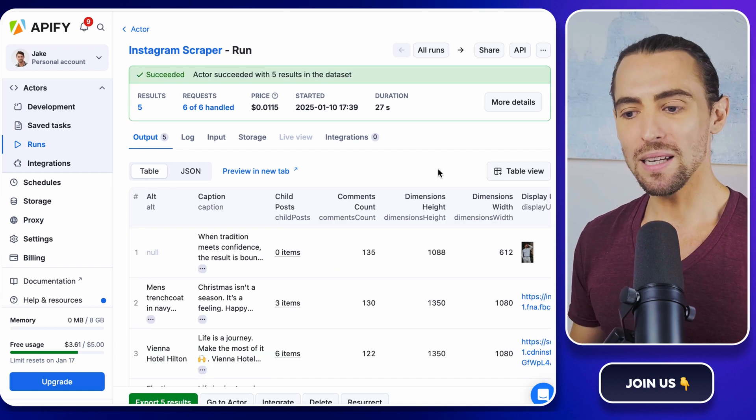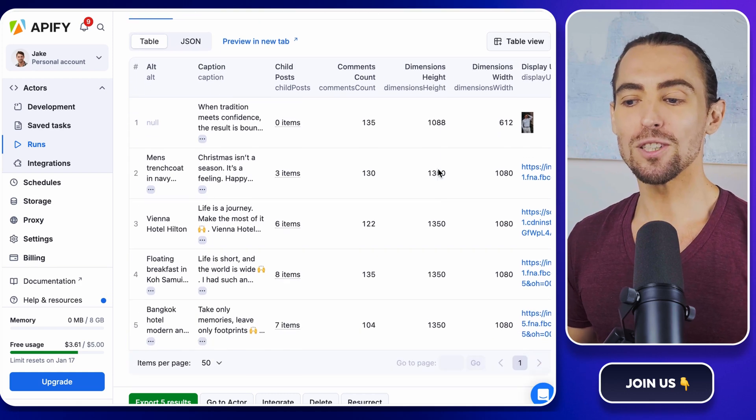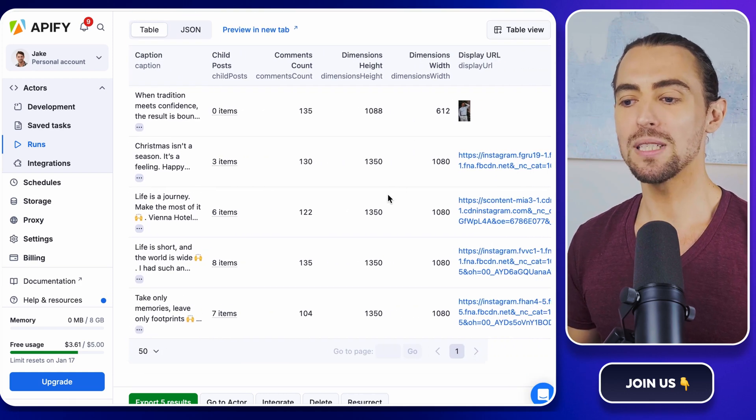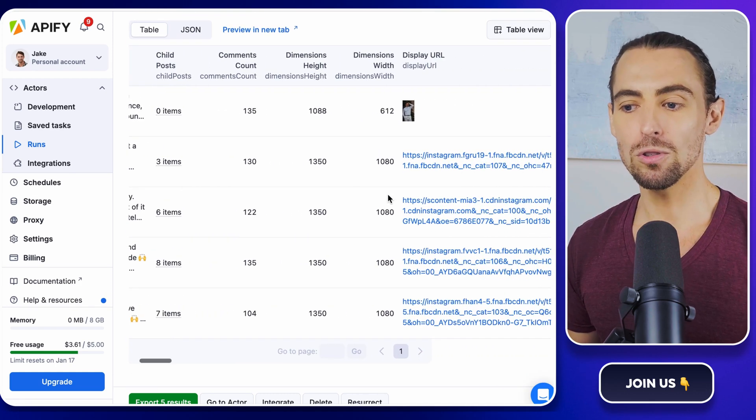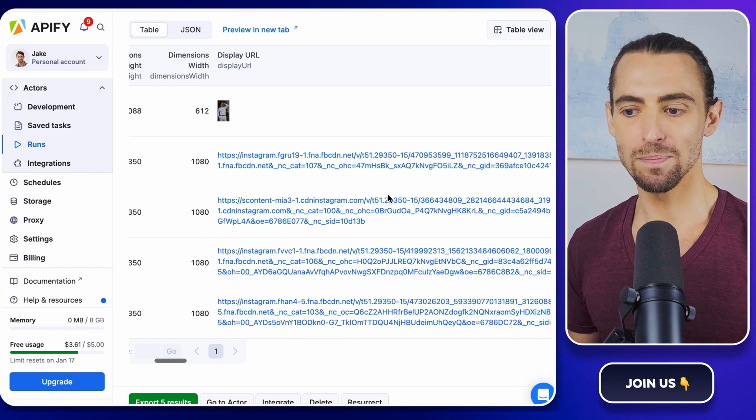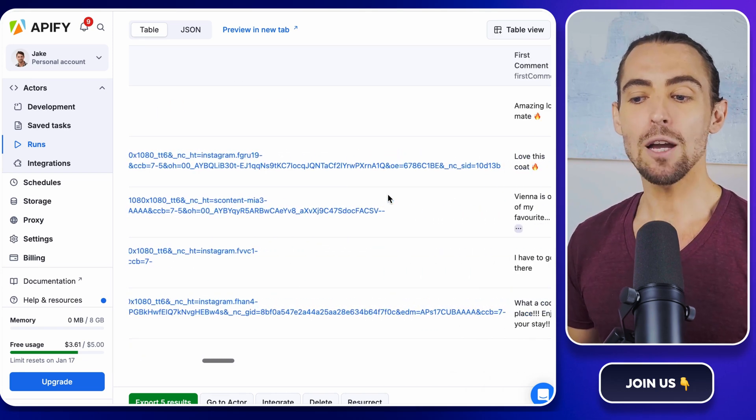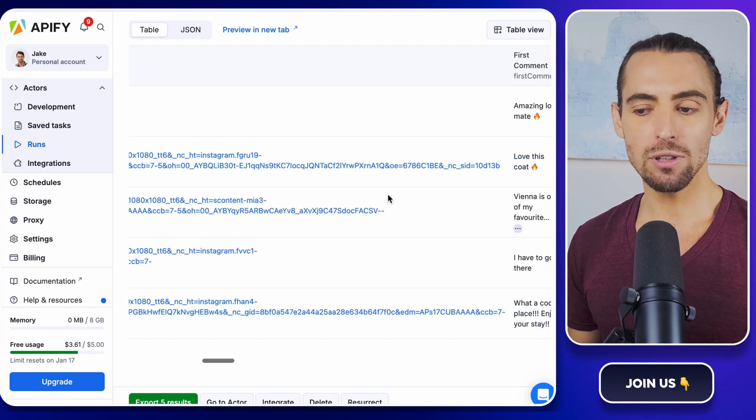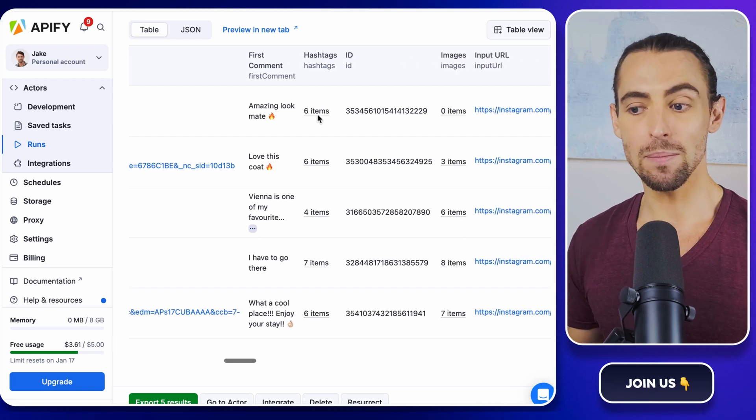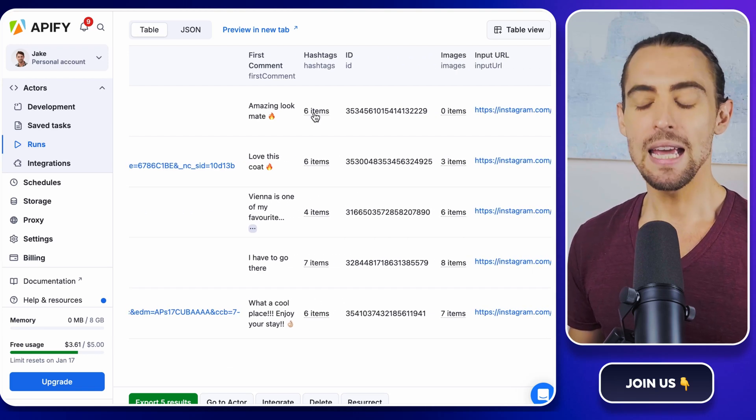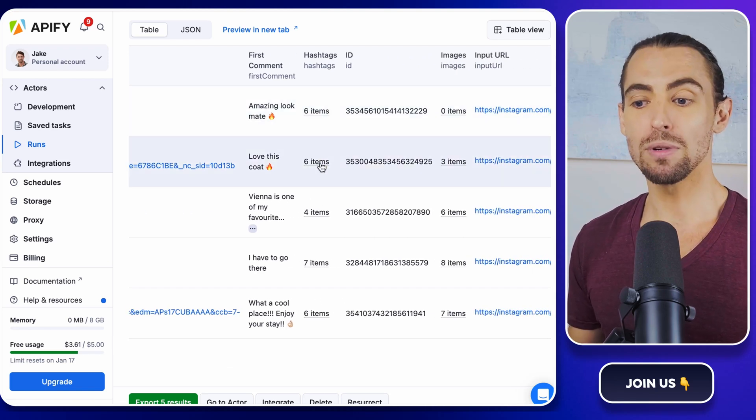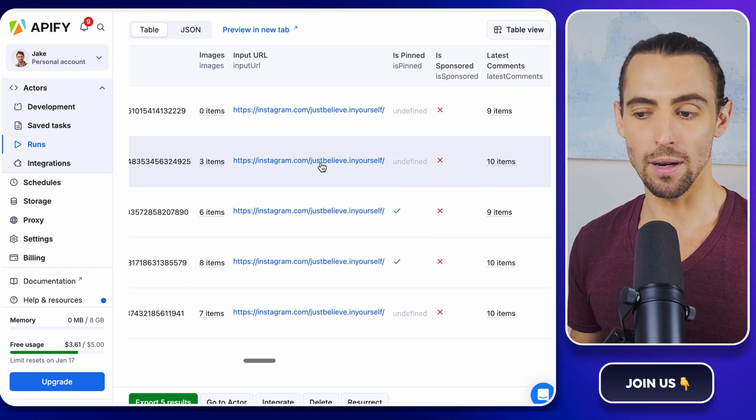Once the scraping is done, you've got your hands on a spreadsheet filled with all the post data for the users or topics you specified. But before you move on, take a moment to double check everything for accuracy and completeness. If something looks off, it's better to fix it now than to realize later that you missed something important.